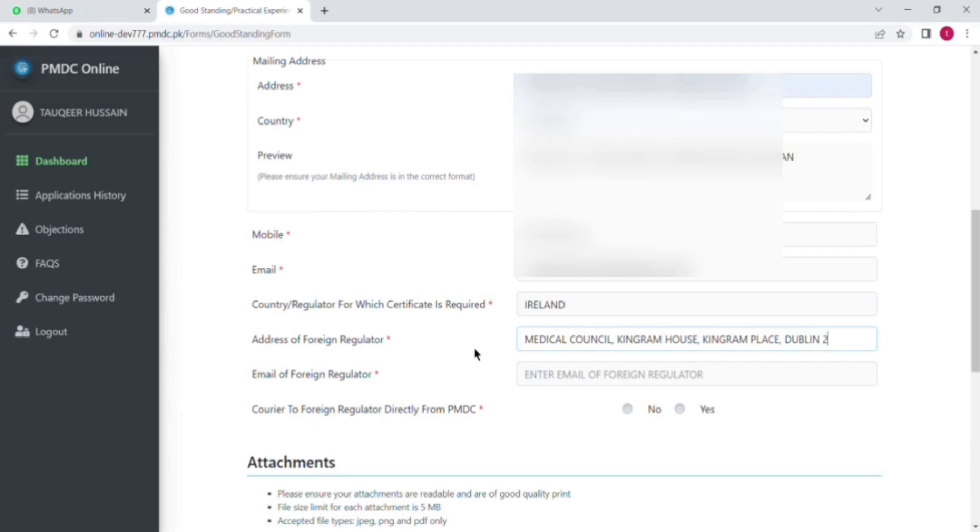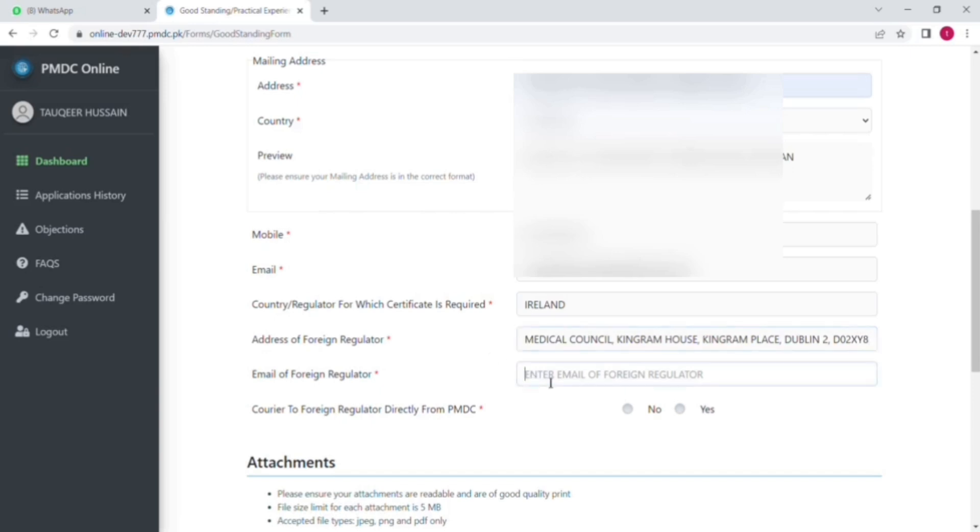After that they will send you an email within one week or two weeks. In that email all the information is given, like which document you have to send on which email address. So for a good standing certificate, they will show you the COGS mail.